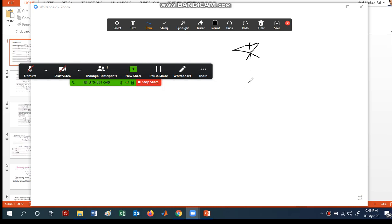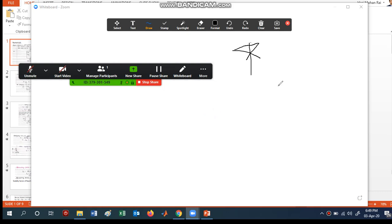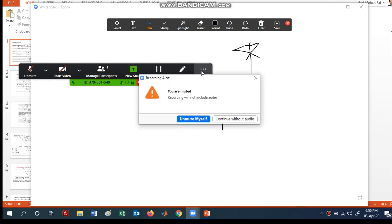Participants can also write on the shared screen. To prevent that, go to 'More' options and click 'Disable Participant Annotation'. When you disable participant annotation, only the host can write; participants will not be able to write. This is important because some students may start writing funny things on your screen.